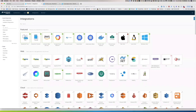Starting on the integrations page, you can see a number of integrations available. Wavefront is cloud agnostic — there are integrations for Amazon, Google, and Azure. We have integrations for many different container services including Docker and Kubernetes, with support for many different flavors of Kubernetes.